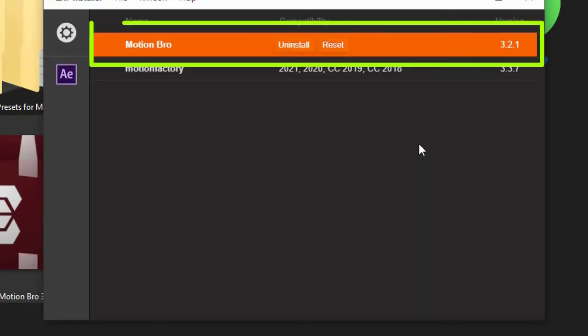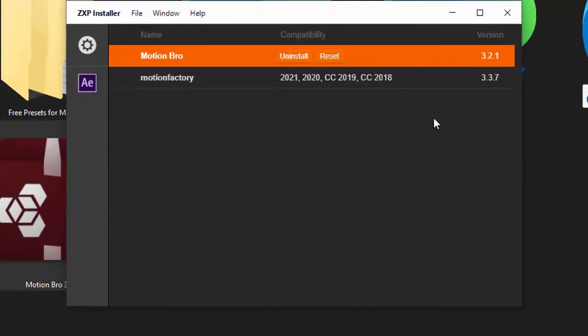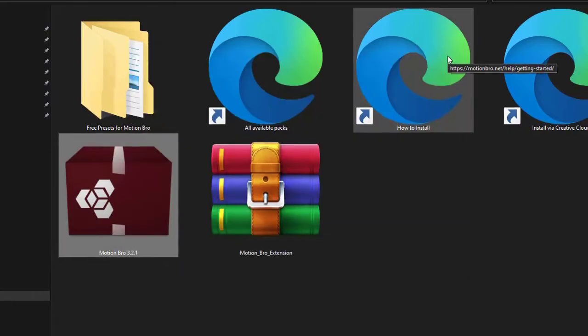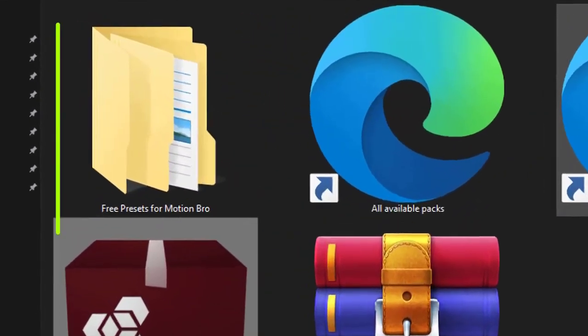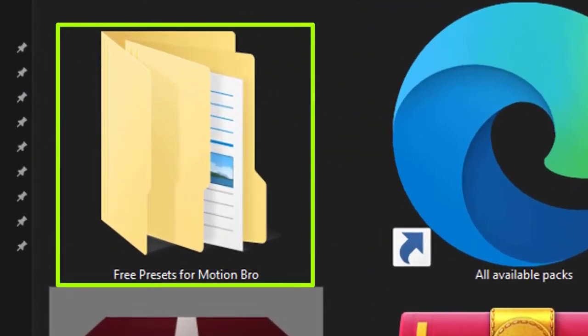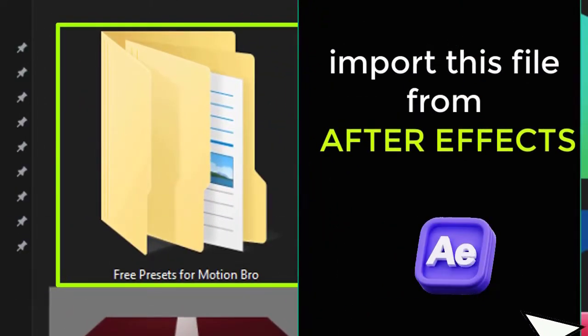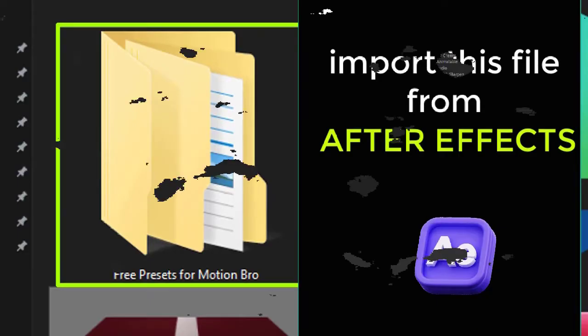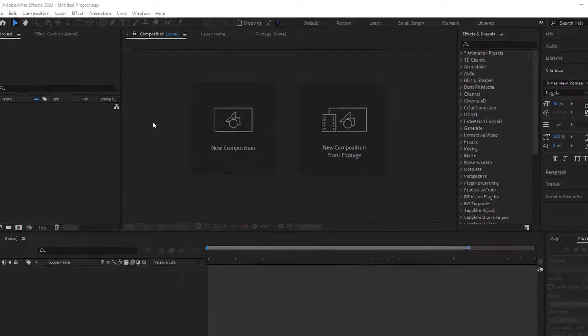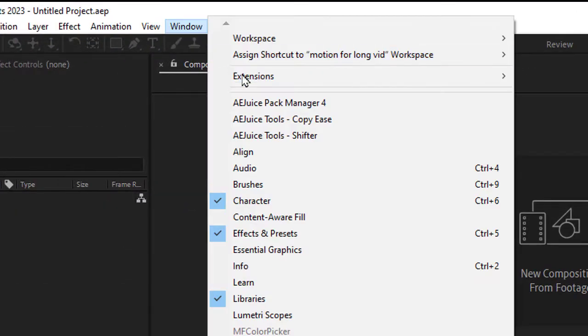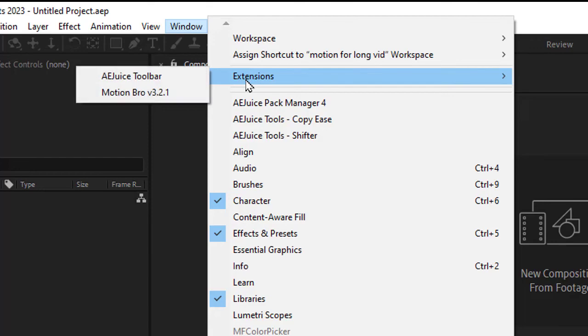Once the Motion Bro extension is installed, you can open After Effects and start using it. Close ZXP Installer app. Now we're gonna import this file from Adobe After Effects. Go to Window, Extensions, Motion Bro.